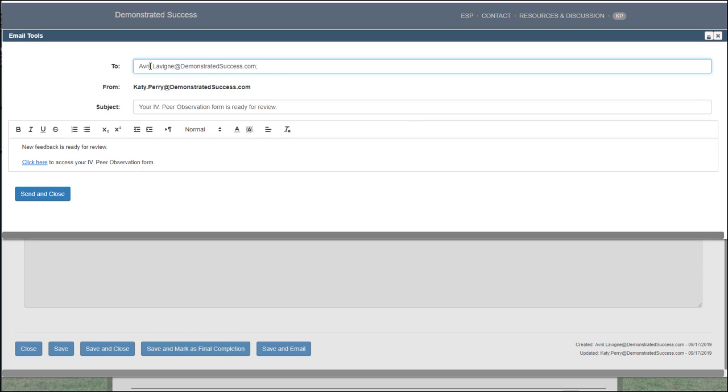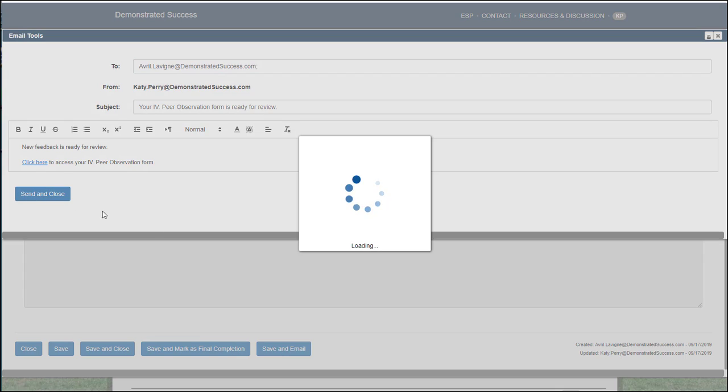Double-check that the email is populated correctly and feel free to add any other emails you deem necessary. You can use the default writing in the summary field or you can write your own message. Send and close.